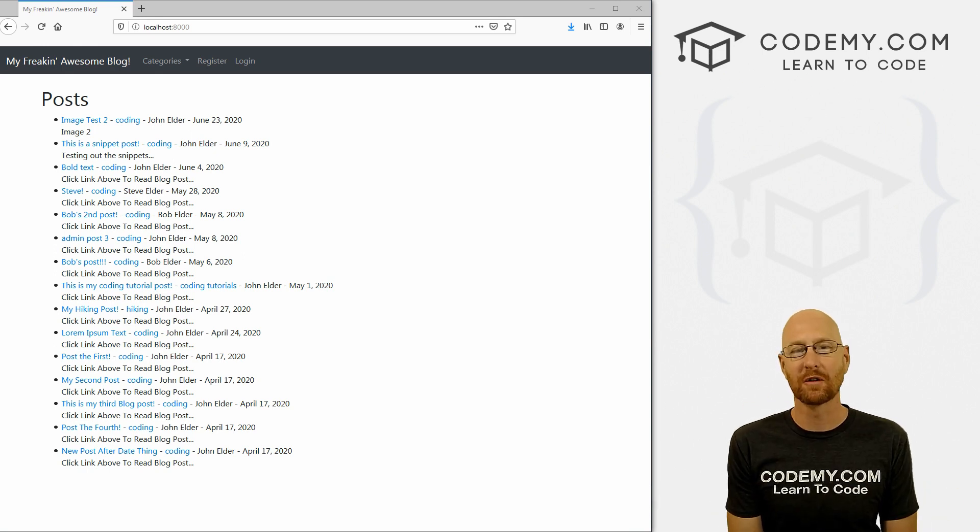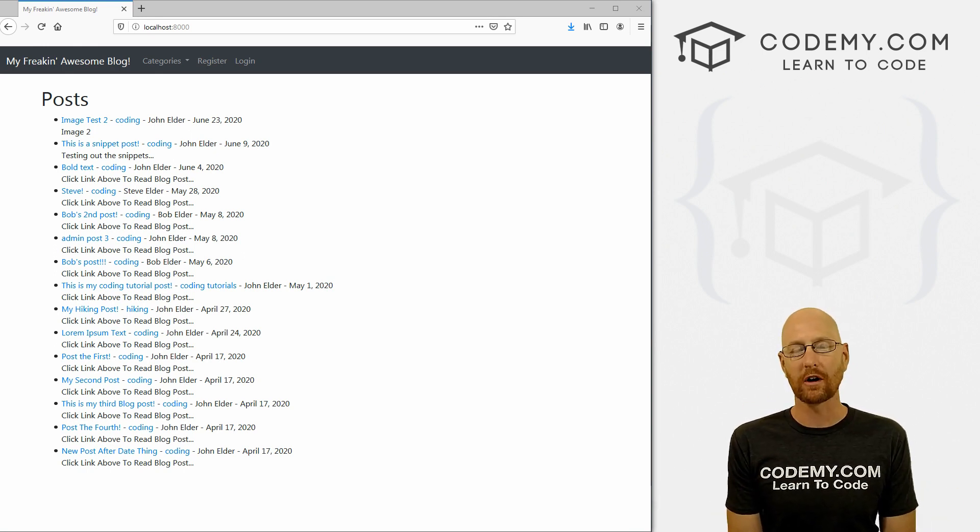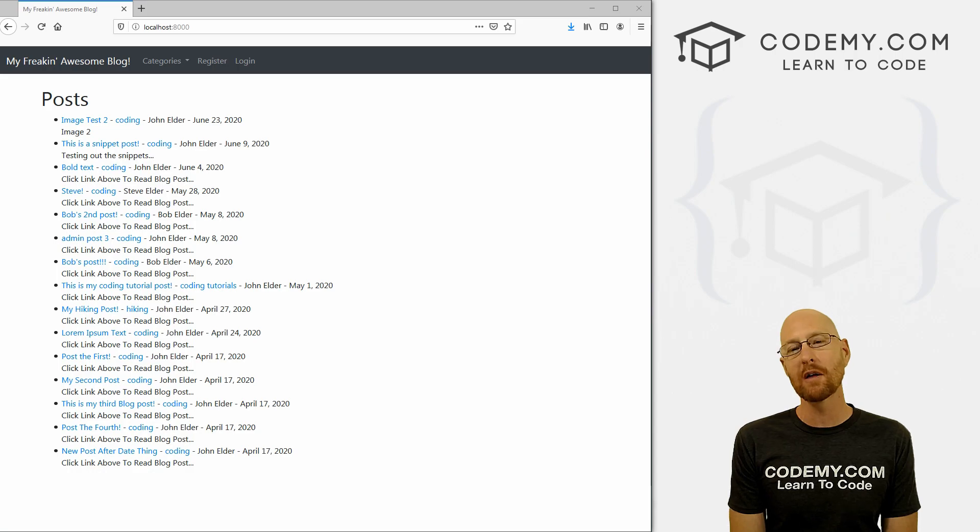What's going on guys, John Elder here from Codemy.com and in this video, we're going to work on our nav bar for our blog with Django and Python.